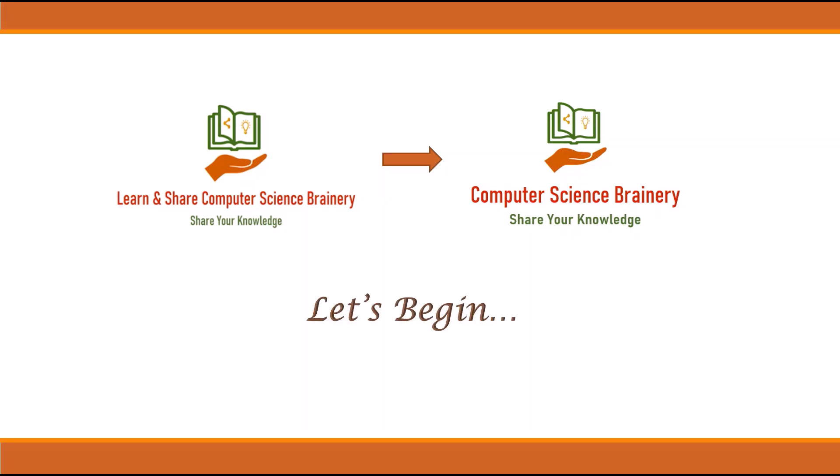Whatever doubts you have, you can comment below the video so it can be clarified for other viewers too. This is an announcement of the start of the series. I'll meet you every Friday from next week on Computer Science Connect Series.